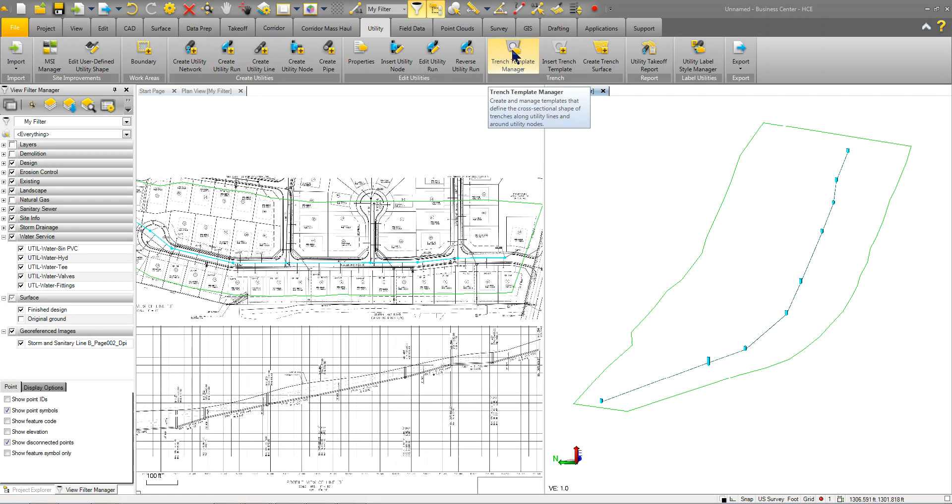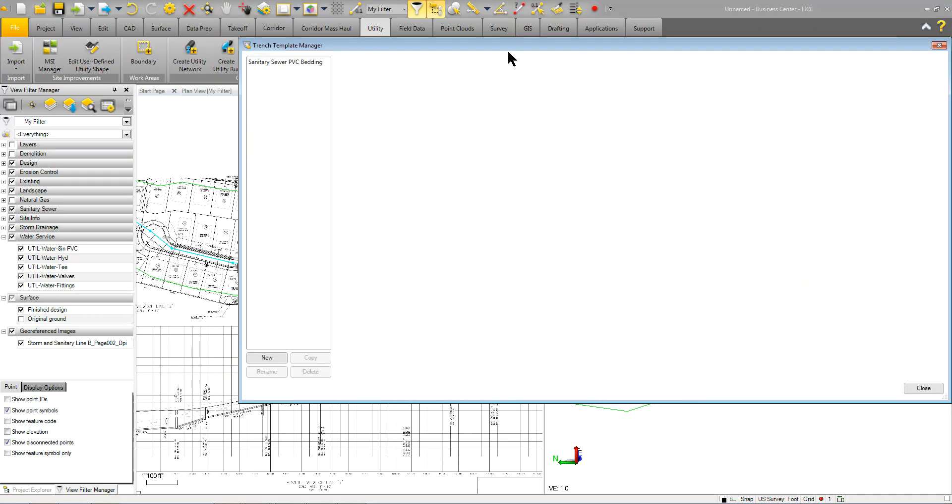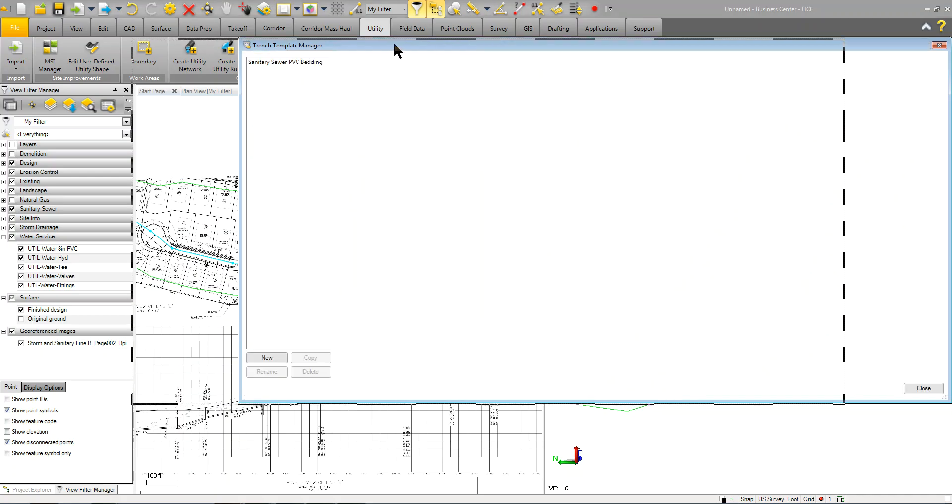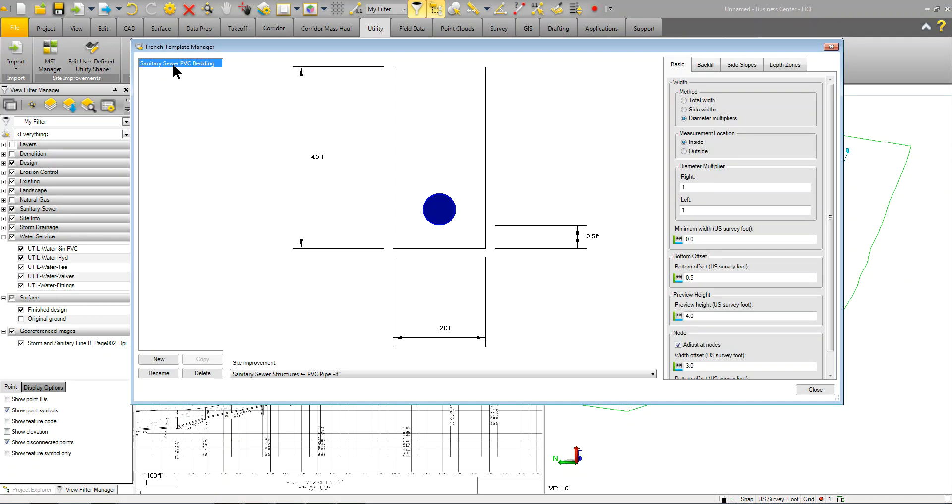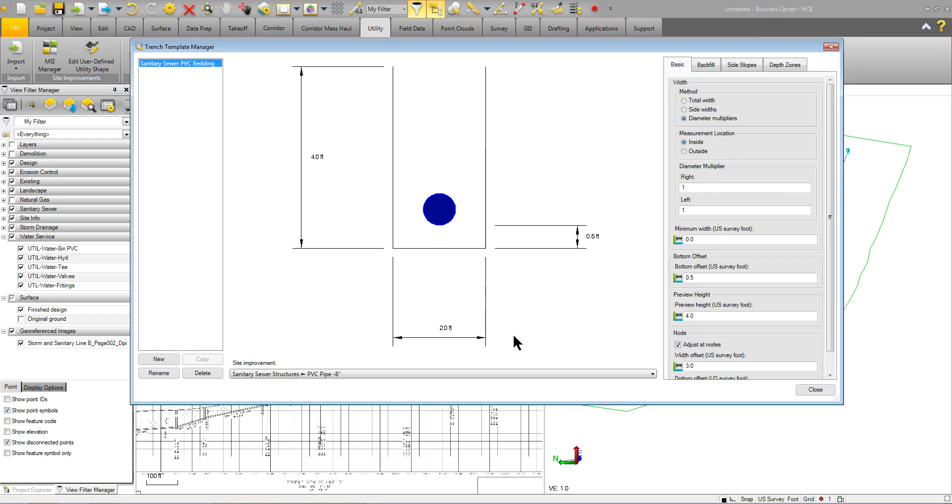So, in the trench manager, we'll take a look at that first. There's one here called sanitary sewer PVC bedding. So, what this is going to do is it's going to create a trench. It's going to be a half a foot lower than our pipe. We're just playing it with this 8 inch pipe. It's going to be basically 2.0 feet wide. So, it's using diameter multipliers is what's happening.